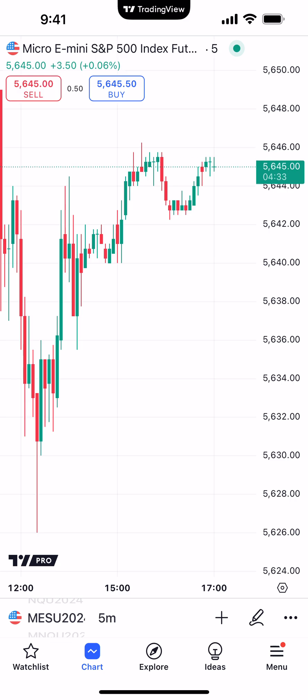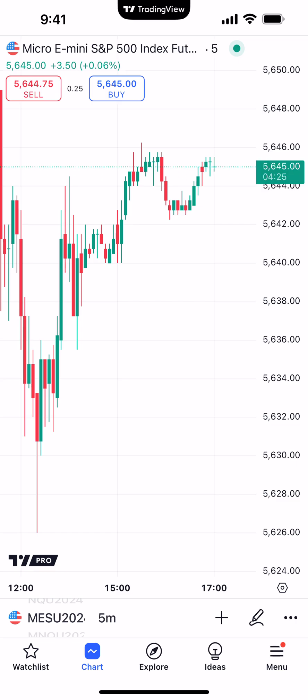Hello, welcome fellow traders. AMP Futures here presenting another how-to video. In today's video, we're going to demonstrate how to access different layouts using your TradingView mobile app.